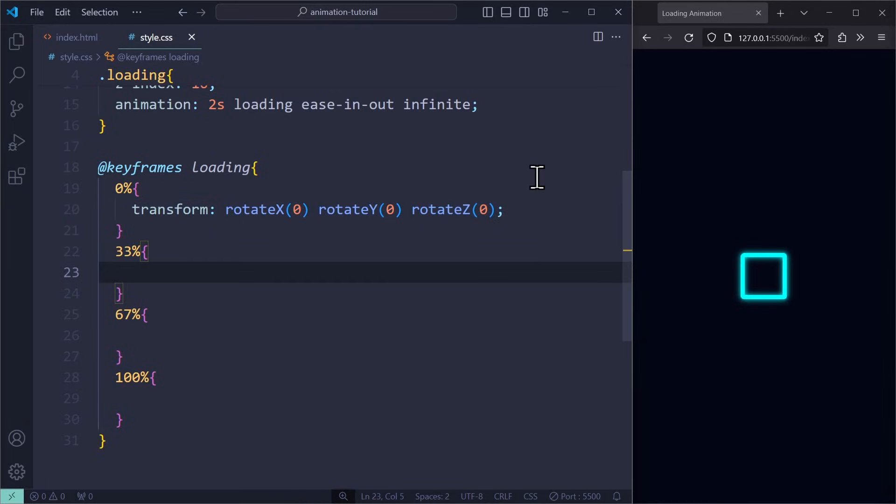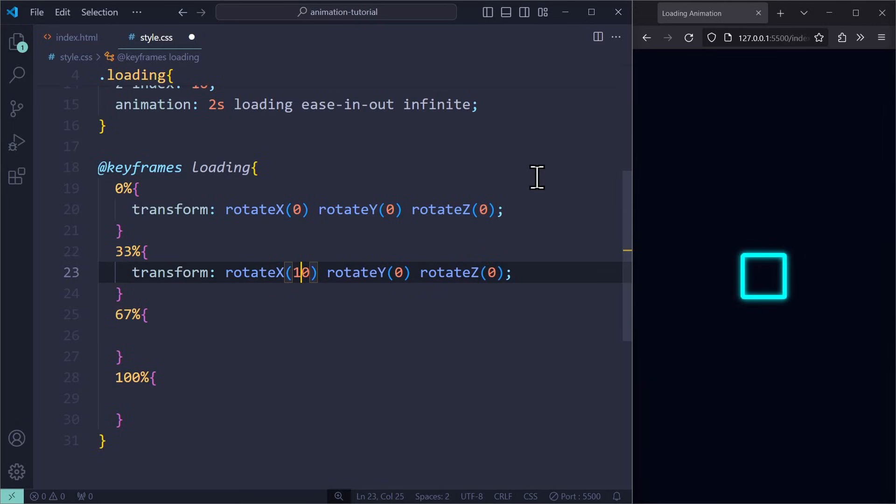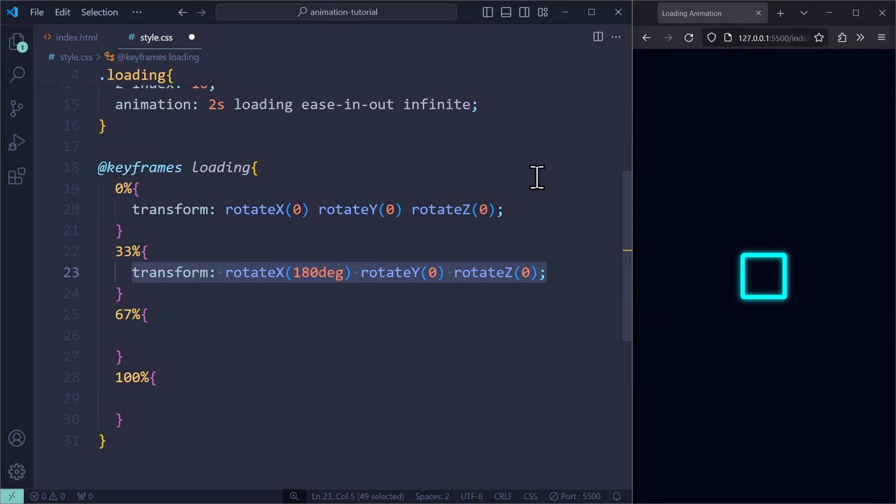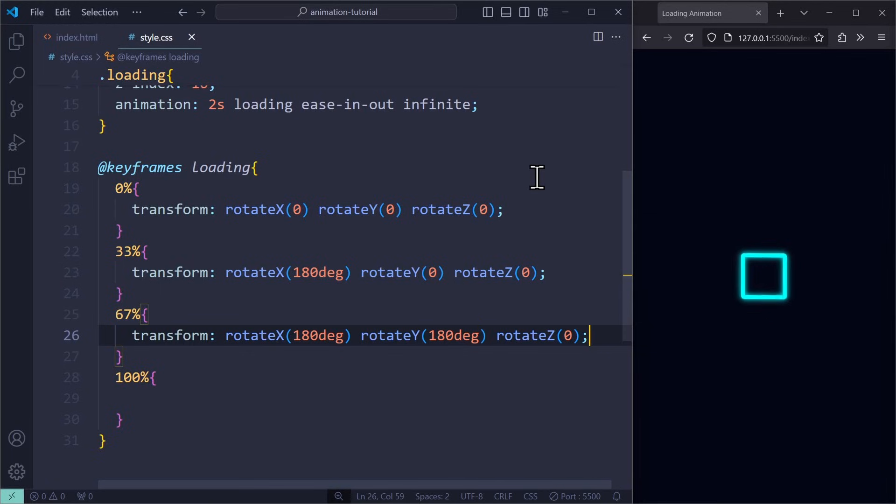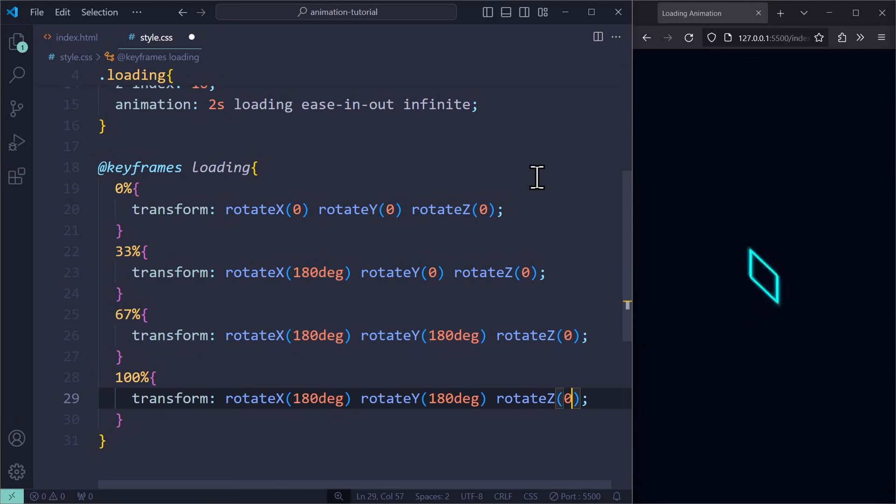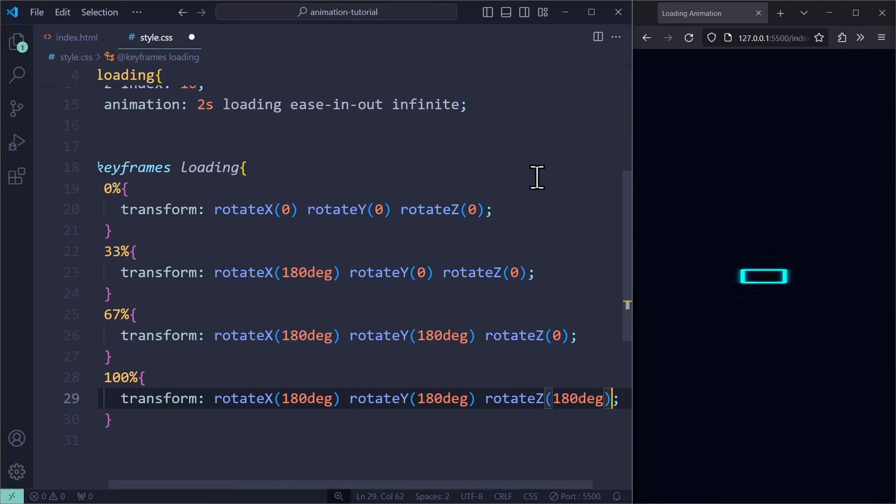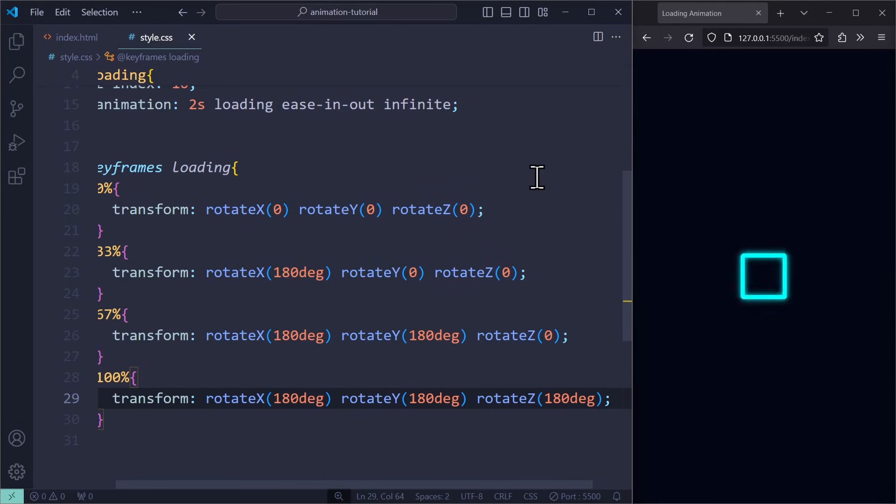At 33% of the animation, we rotate the element on the X axis by 180 degrees. At 67%, we keep that change and rotate the element on the Y axis as well. Then at 100%, we still keep both changes and rotate the element on the last axis as well.